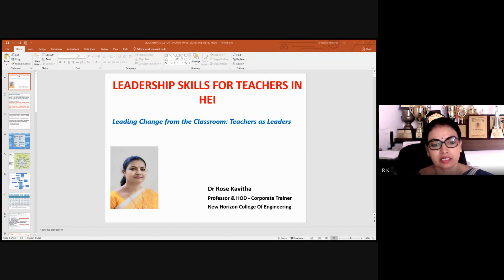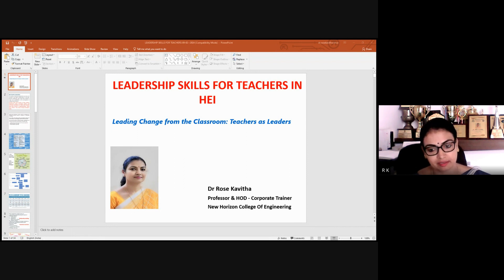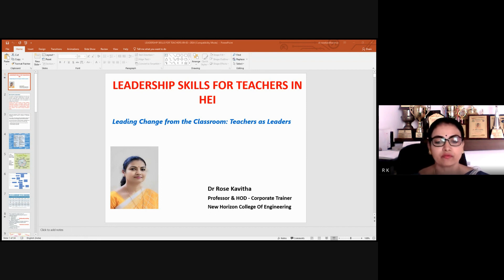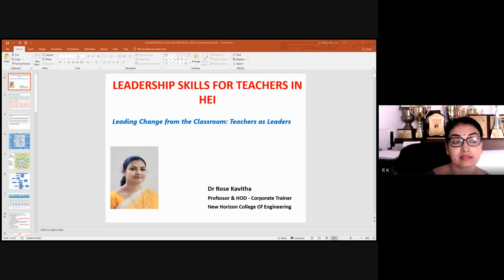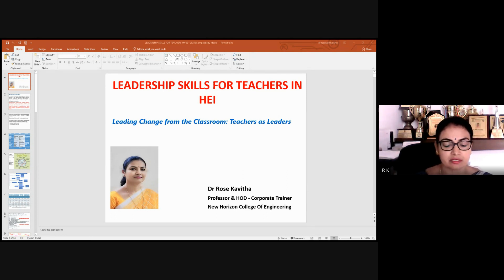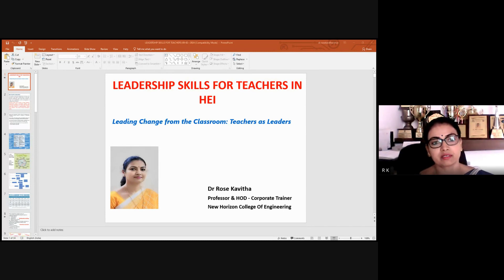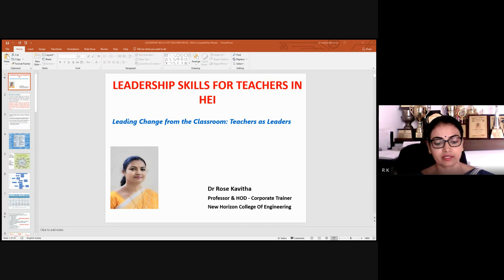Teachers have long served as team leaders, department chairs, association leaders, and curriculum developers. In these roles, teachers have often served as representatives rather than leaders. Let's try to identify what is the difference between a representative and a leader.